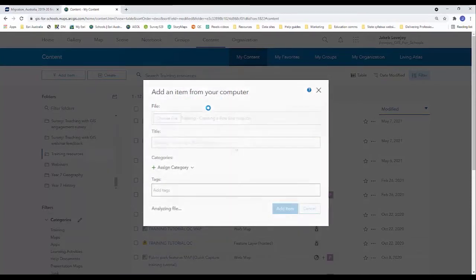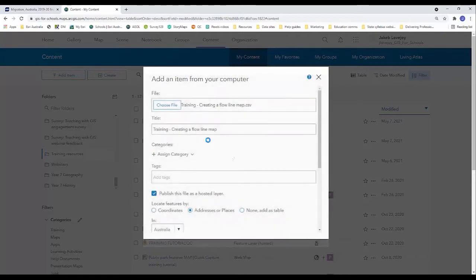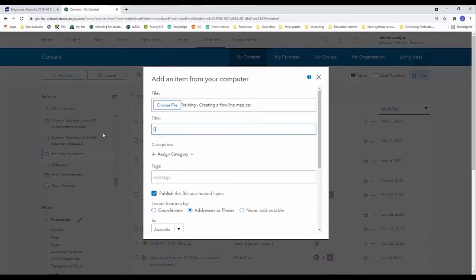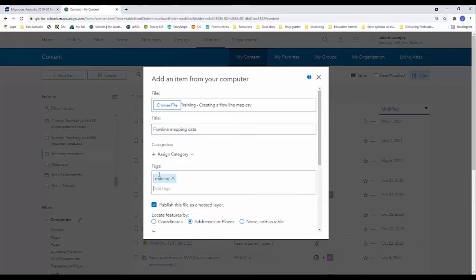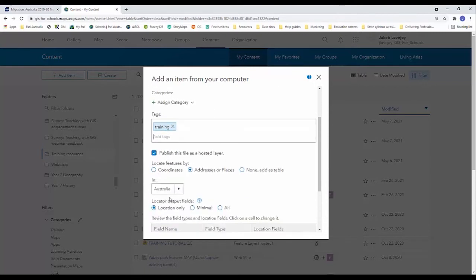We just need to add some details about this spreadsheet. So I'm going to change the title to flowline mapping data. Leave it at that and I'm going to add a tag training because this is for training purposes.